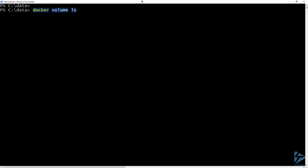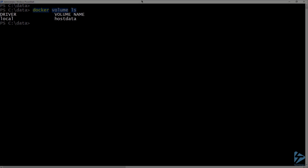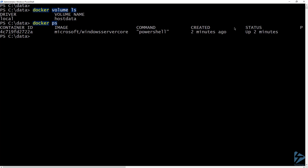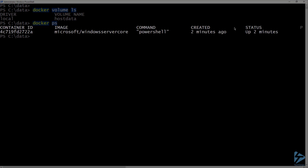From the container host, let's run docker volume ls. This will list the current volumes on this container host. I have a volume called host data, which was created when I specified it in the docker run command. If I run docker ps, we can see our running container.